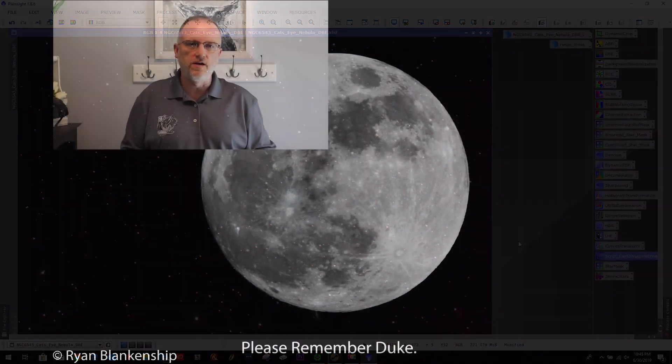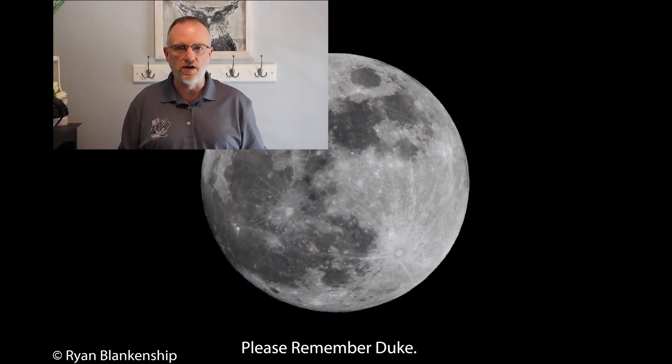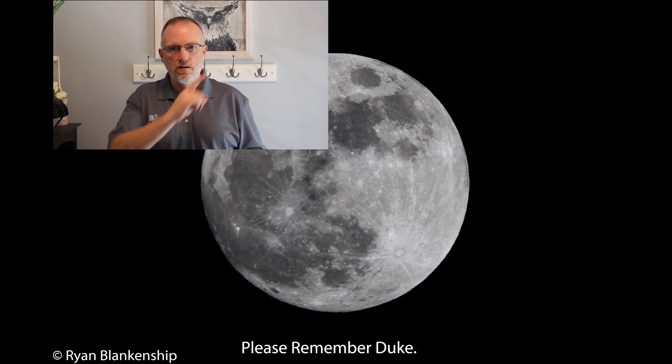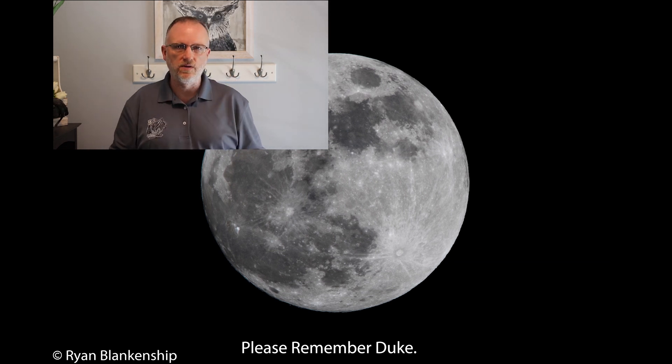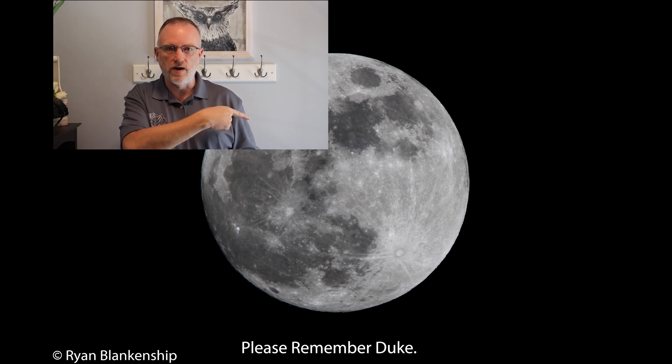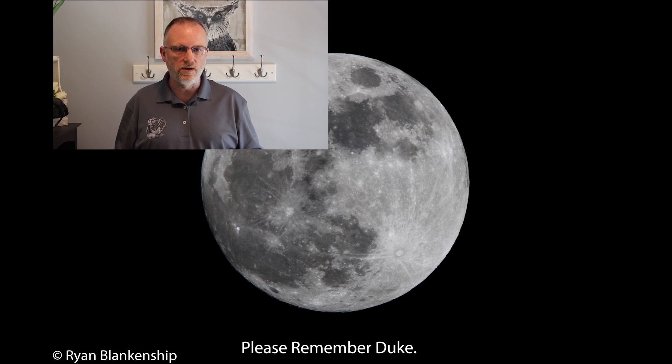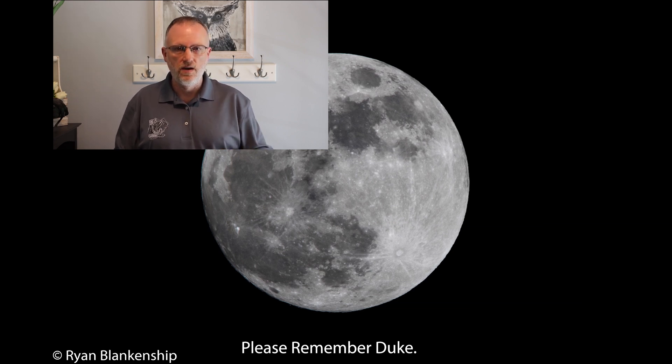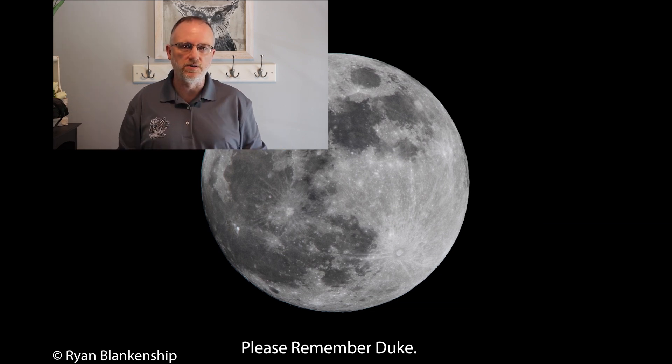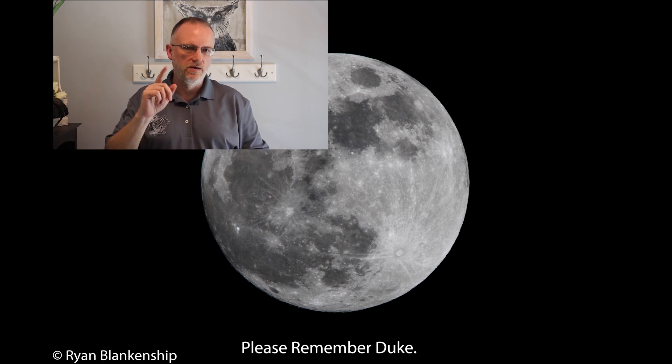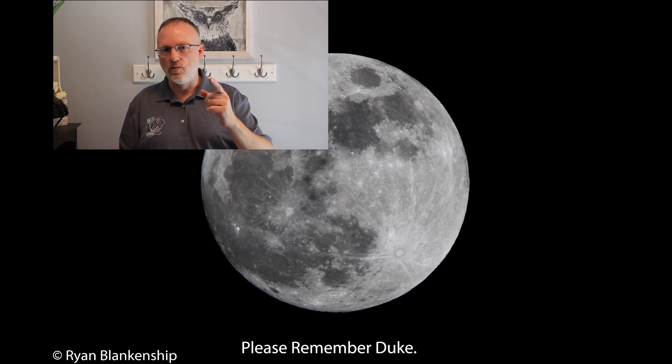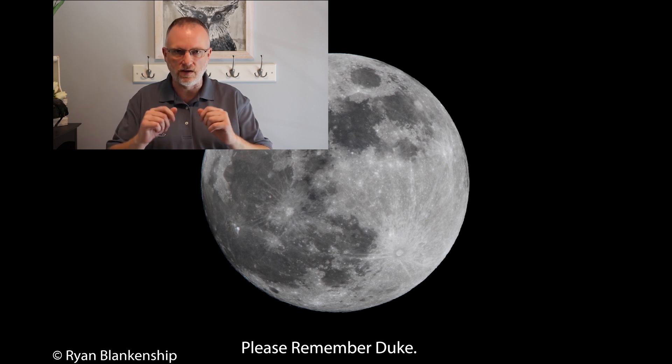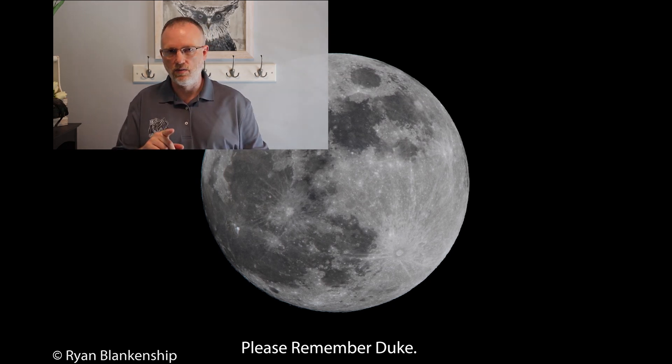Thanks for watching yet another episode from the Astro Imaging Journey Channel. Really appreciate your viewership. In our upper right, we have the latest video. Down in the lower right, we have what YouTube thinks you will enjoy. Below is a subscription link. Please hit that like button. Subscribe if you so choose. Ring that bell if you want to get notified of something new. And as always, thank you. Clear Skies. Remember Duke.